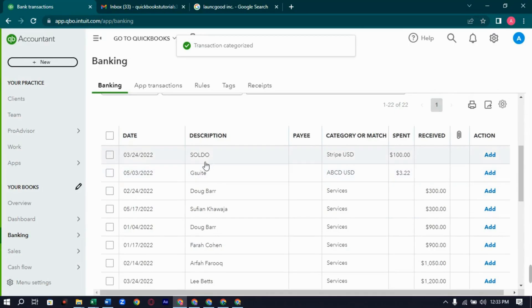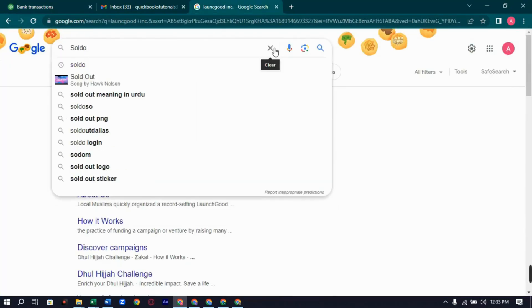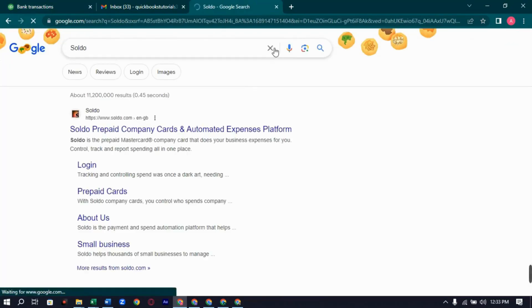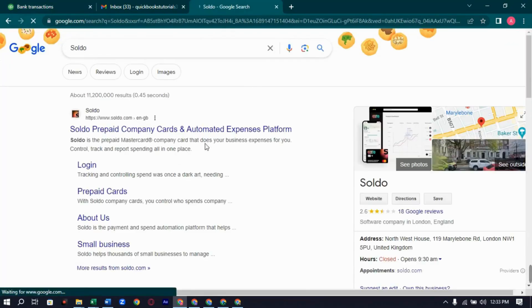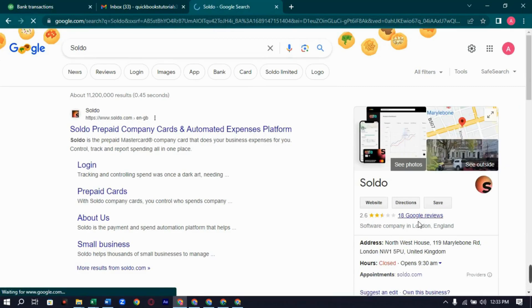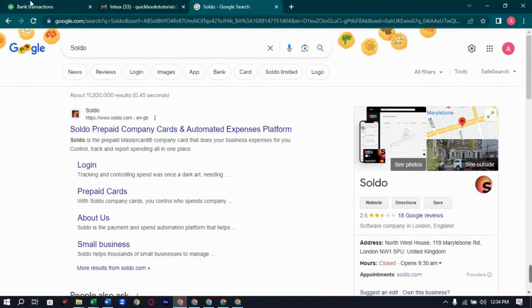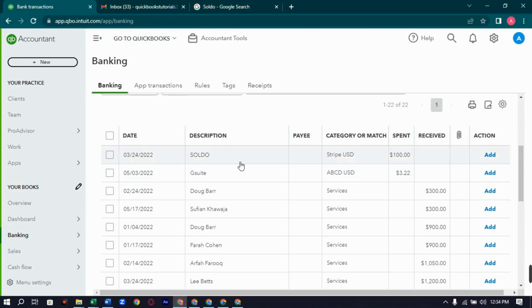Next we have Soldo. Let's search it. It's a MasterCard company that manages your business expenses. So it goes under subscriptions as well.